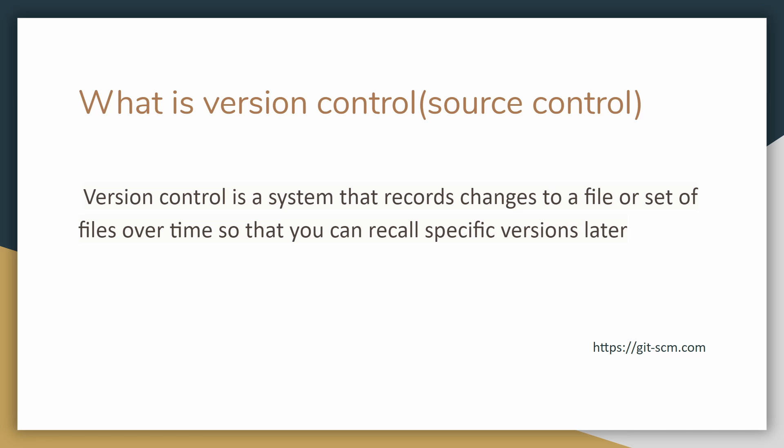All right, so we're going to cover version control. As usual, let's start off with what exactly is version control. So as you can see here, version control or source control, whatever you want to call it, it's the same thing. Essentially, as the definition lays it out, it's a system that records changes to a file or set of files over time so that you can recall specific versions later.